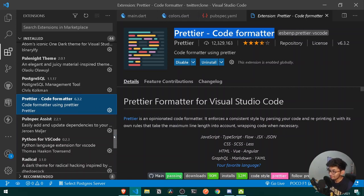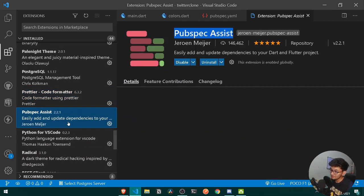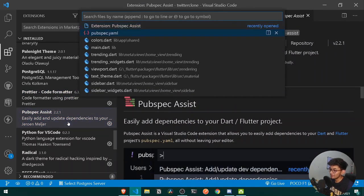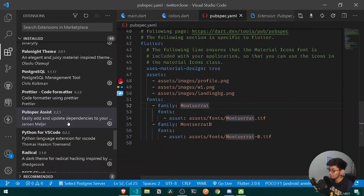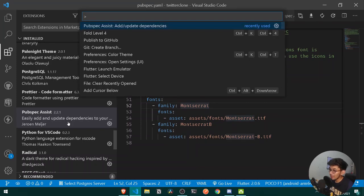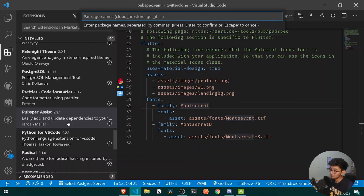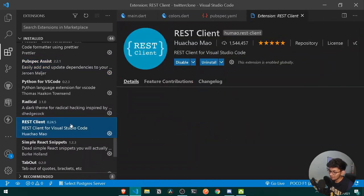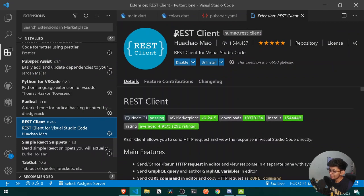After that, Pubspec Assist is great for getting all your dependencies. If I move to my pubspec.yaml file and press Ctrl+Shift+P, I get the Pubspec Assist palette from where I can add any dependency I want.